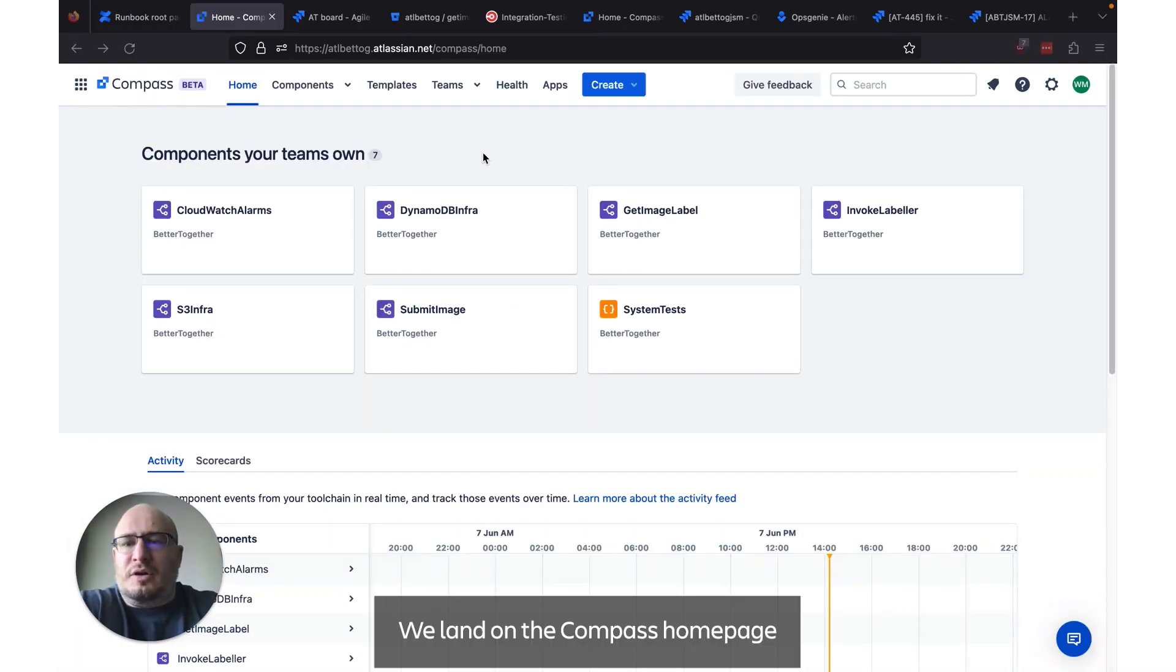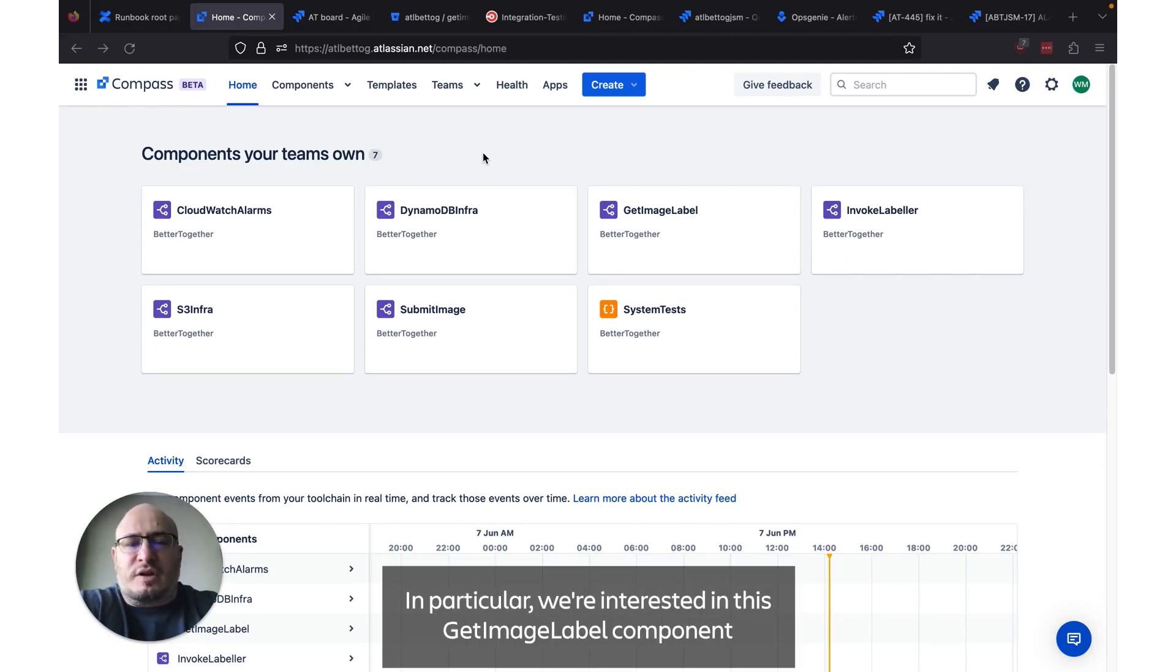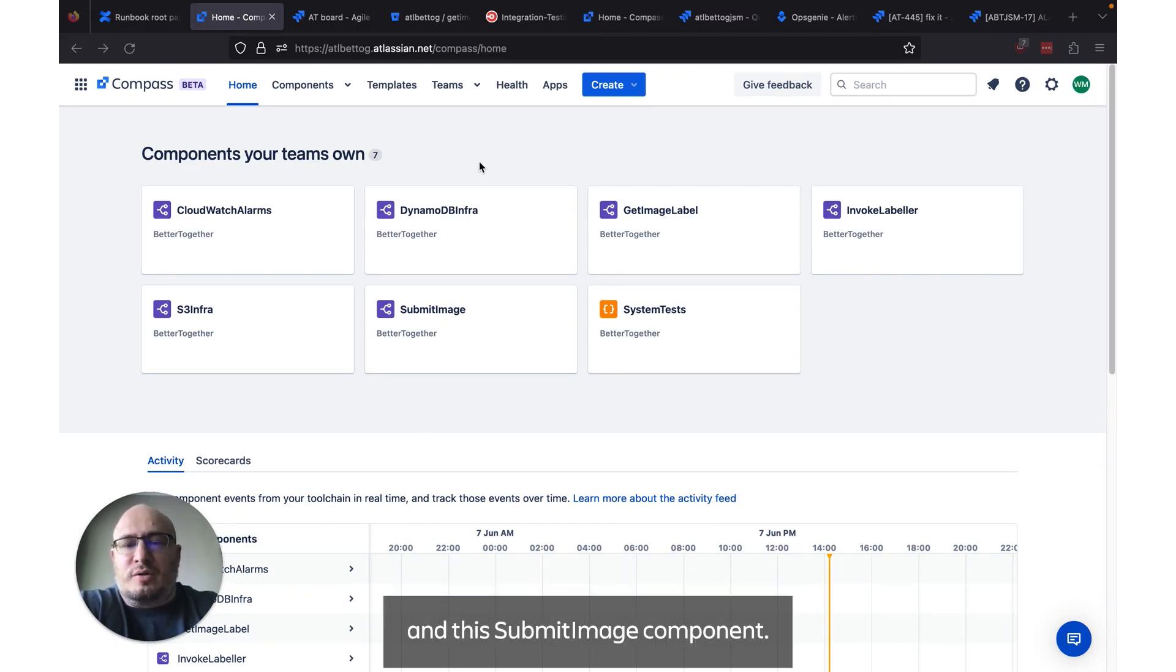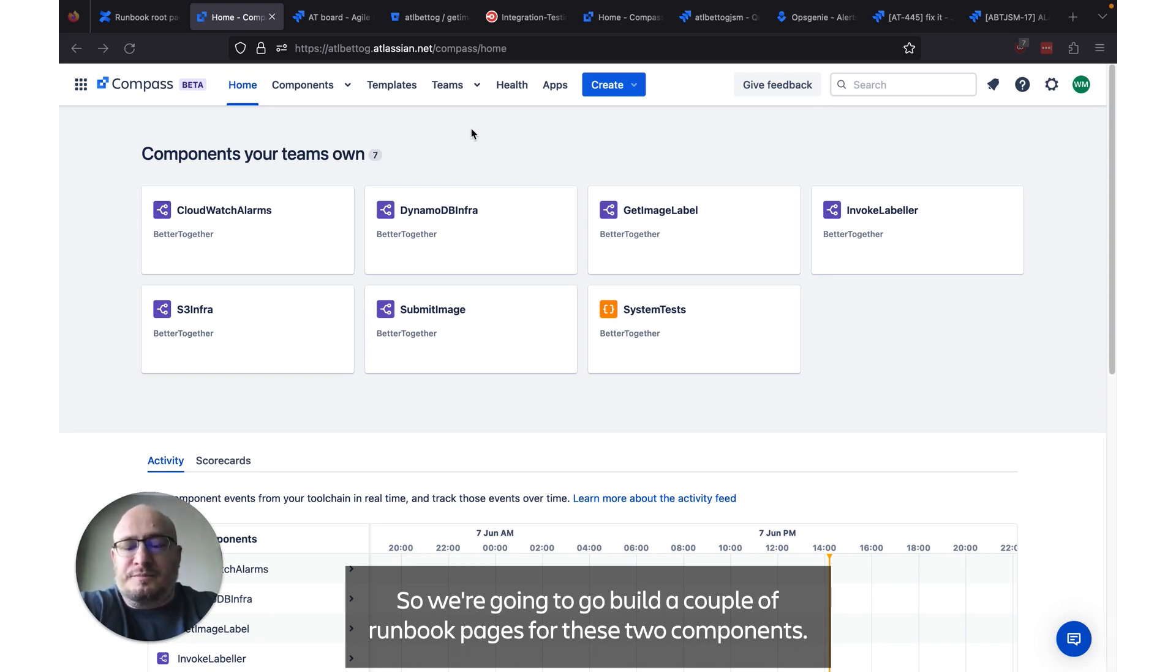We land on the Compass homepage and from here we can see some components our team owns. In particular we're interested in this get image label component and the submit image component. So we're going to go build a couple of runbook pages for these two components.